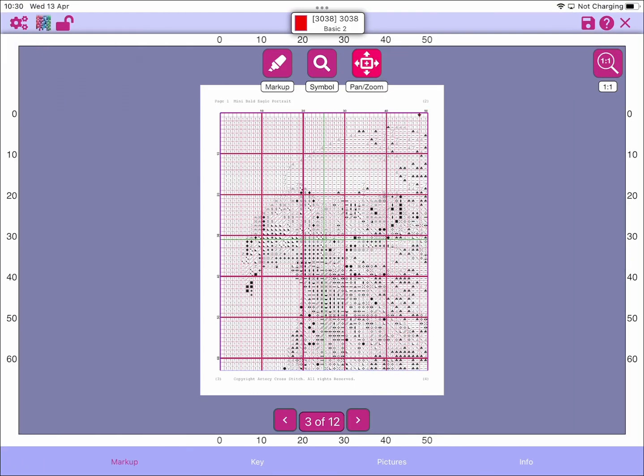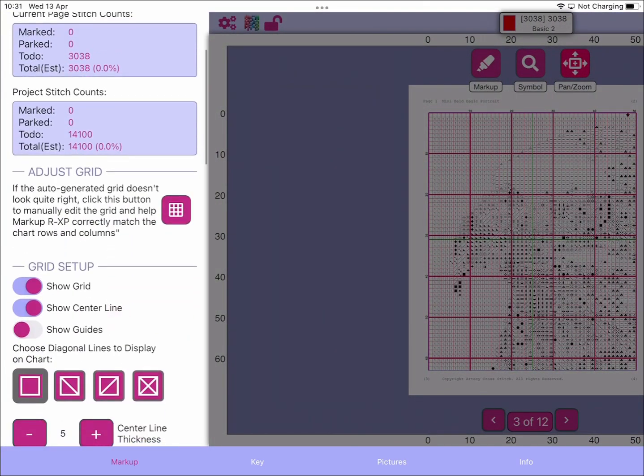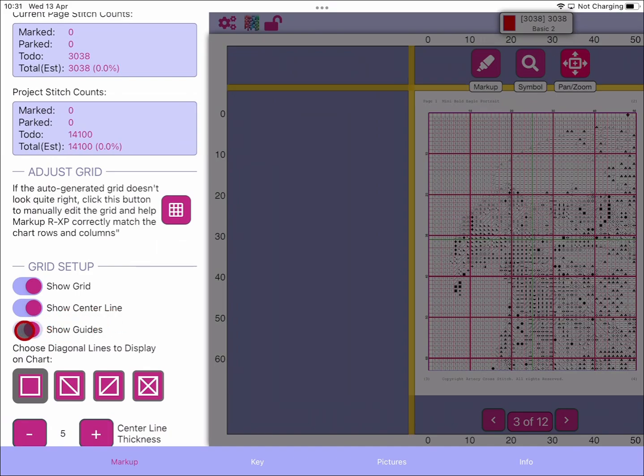Here we have a pattern that's been loaded up. The first thing if you want to add guide bars to your pattern is to go to the app config screen. In here, if we scroll down, you can see there's now a new option that says show guides.